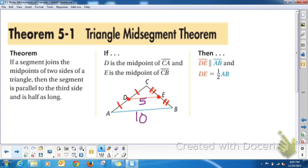The mid-segment of a triangle is parallel to the third side — the side that it does not intersect. See how D and E intersect the other two sides. And it's half the length of that third side.